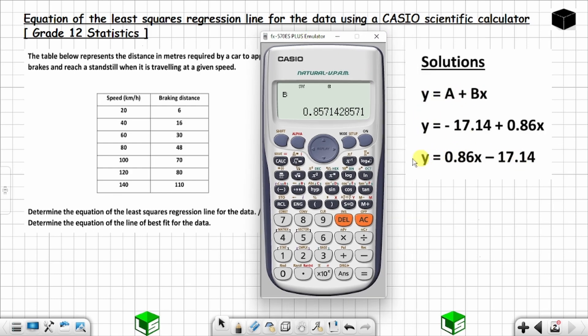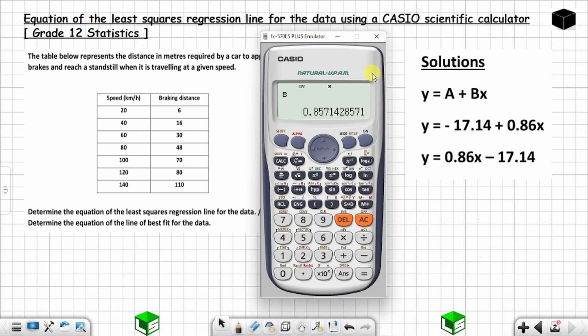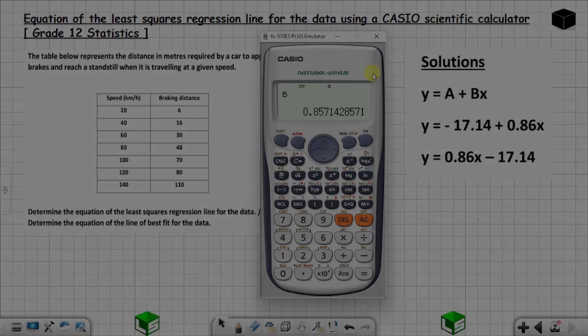You can write the equation substituting the values in. This is how you find the equation of the least squares regression line using a Casio scientific calculator. If you find this video helpful, don't forget to subscribe and activate the notification bell to be notified when I post new content. See you next time and take care.